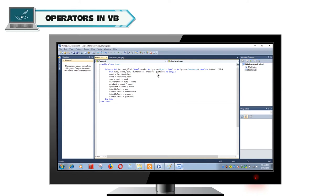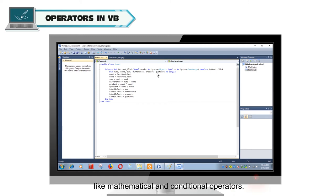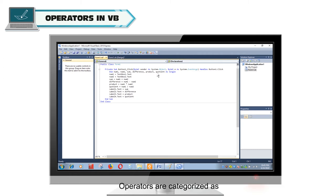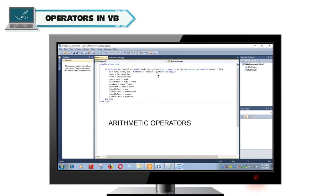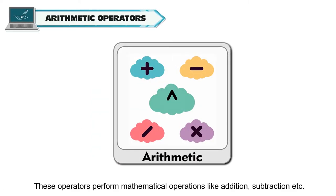Operators in Visual Basic. Operators are special characters that are used to perform some operations like mathematical and conditional operations. Operators work on operands, generally to the left and right of the operator. Operators are categorized as arithmetic operators, relational operators, and logical operators. Arithmetic operators perform mathematical operations like addition, subtraction, etc.